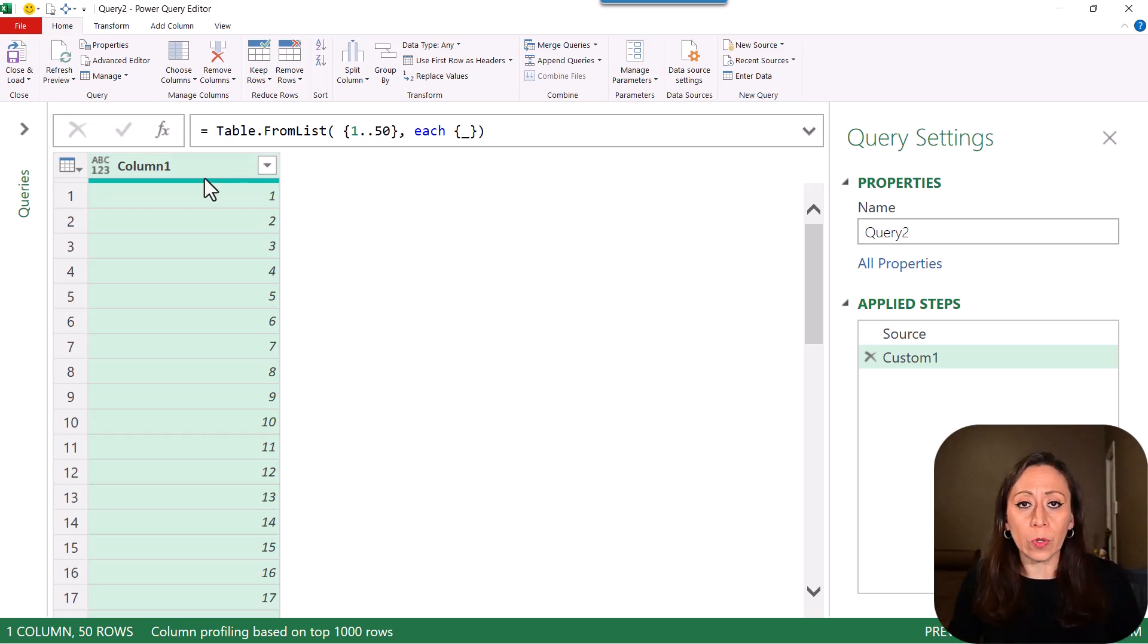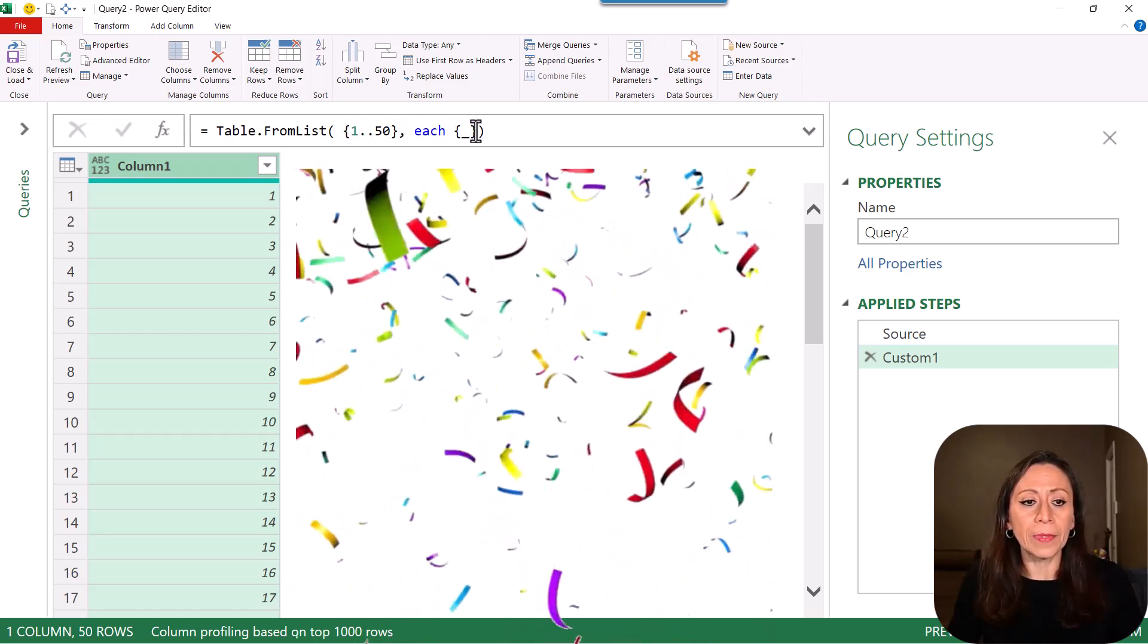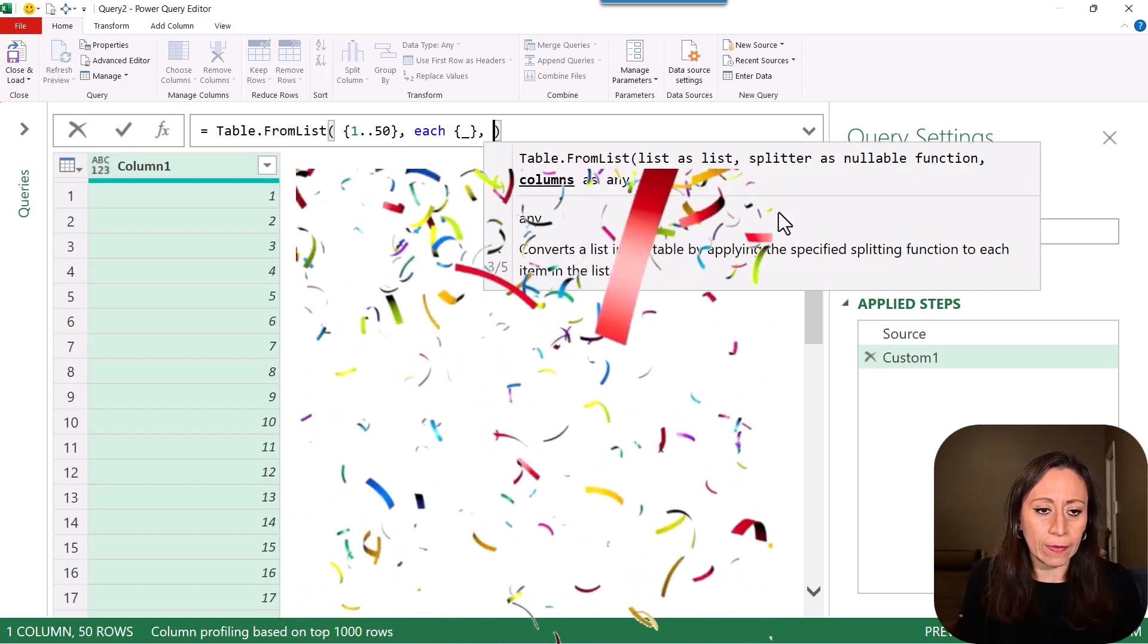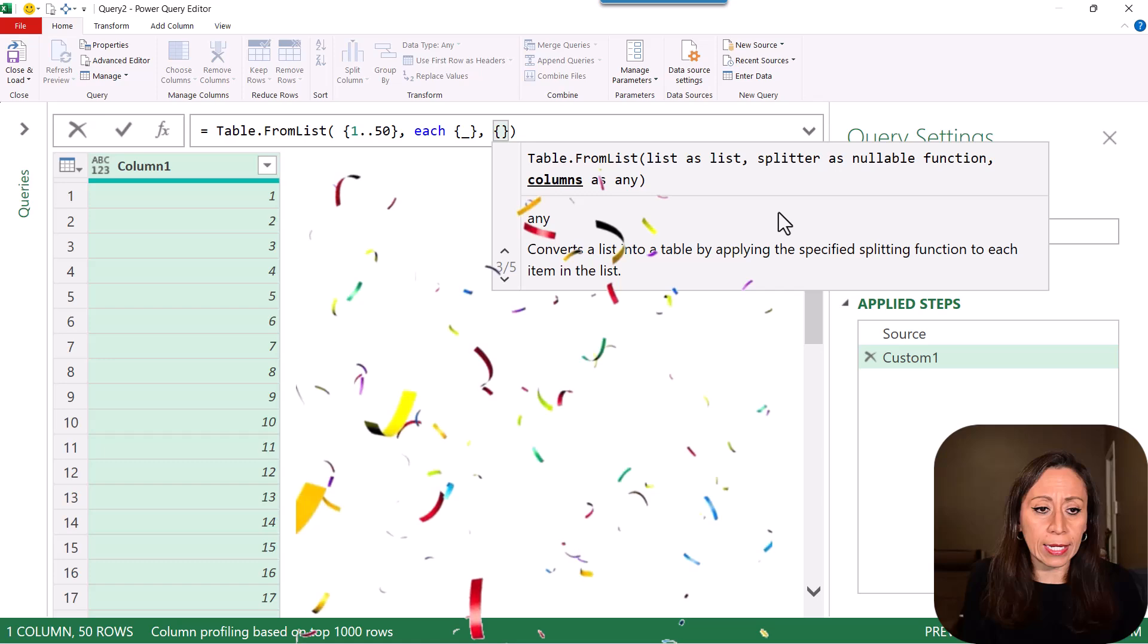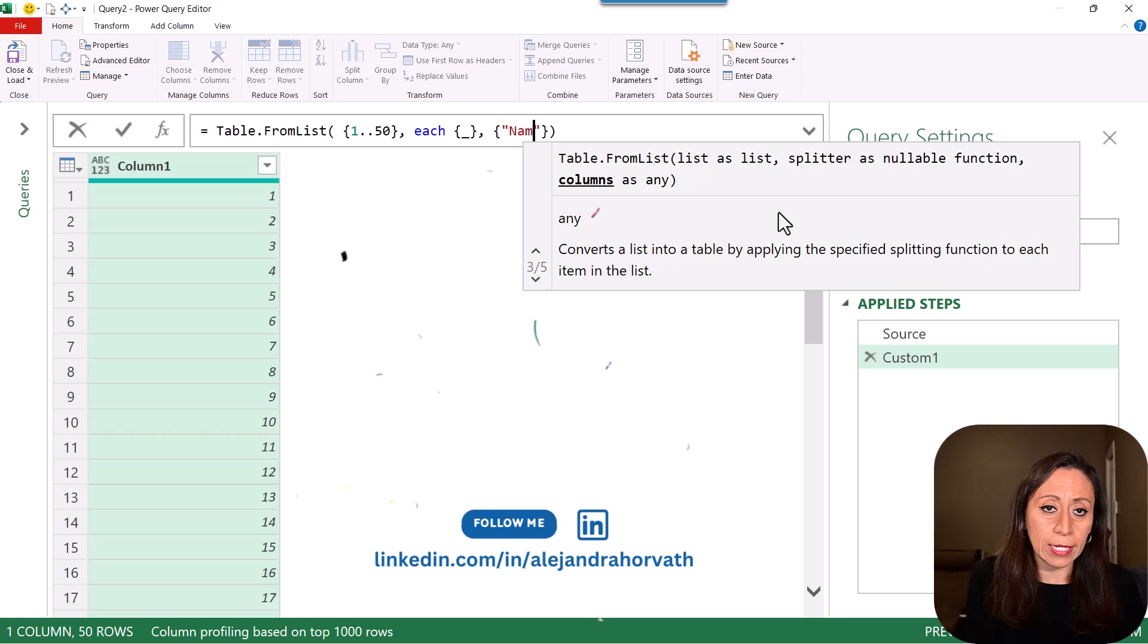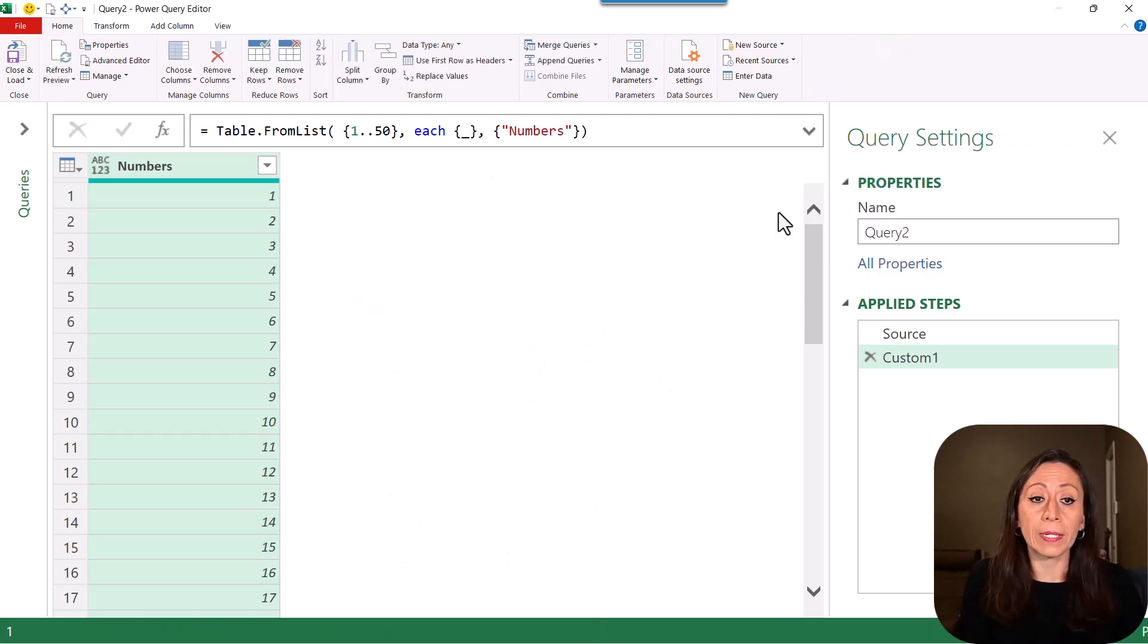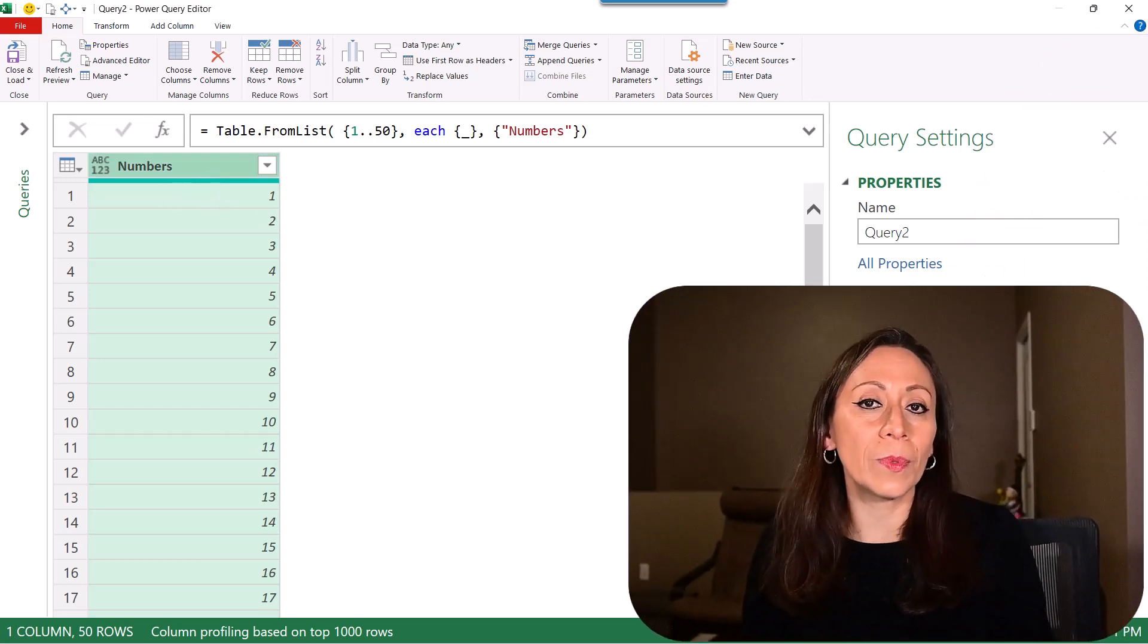You have your new table with one column from the list from 1 to 50. I can also add at the end different parameters that is providing the name of the columns as any. Open curly brackets. The name of the column inside of quotation marks and say numbers. Go to the end. Press Enter. And now you have your column with the title numbers. I hope you found this information useful.